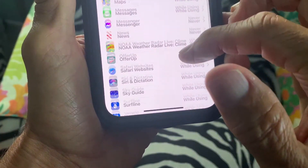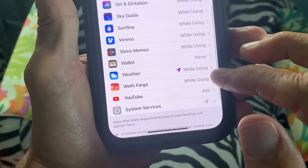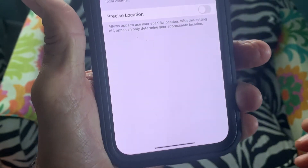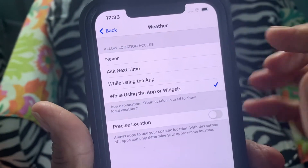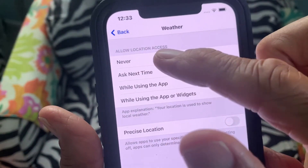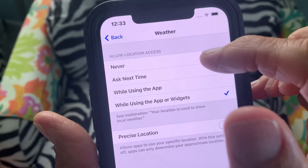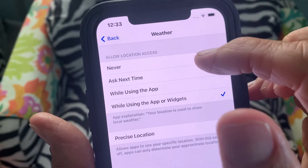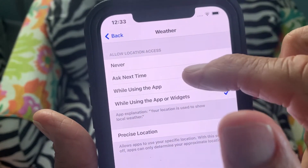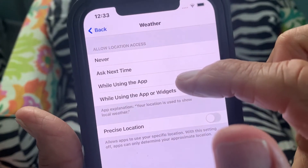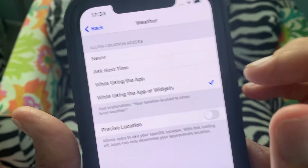Then you've got to come down to the Weather app right here, click on it, and if you look, it says 'Allow Location Access.' You can put Never, Ask Next Time, Use While Using the App, or Use While Using the App or the Widget.